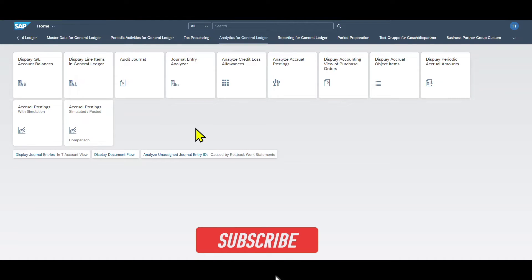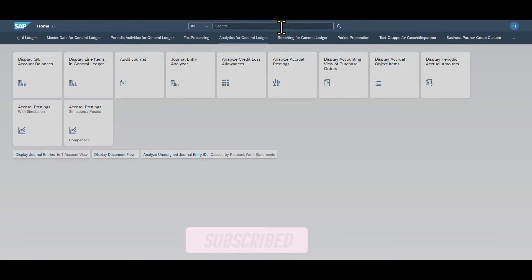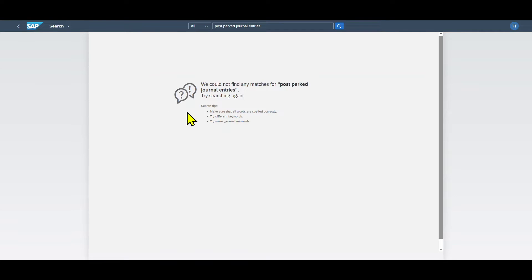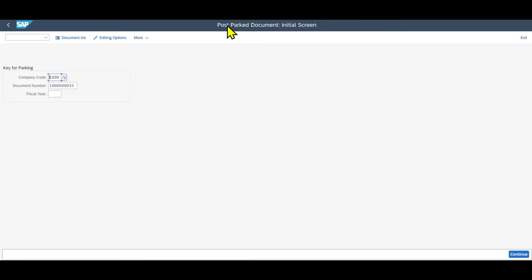In this video, you will learn how we can bring our GUI transactions to the Fiori Launchpad. For instance, if we search for the Fiori application Post Parked Journal Entries, we won't find anything. However, we would like to use this application. If we take a look into the backend system — our GUI — and insert the transaction code FBV0, we can see Post Parked Document, and this is exactly what we want to bring to Fiori.